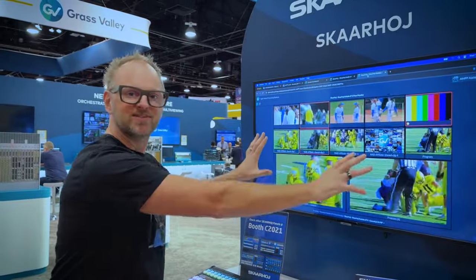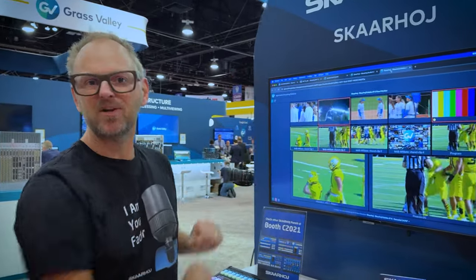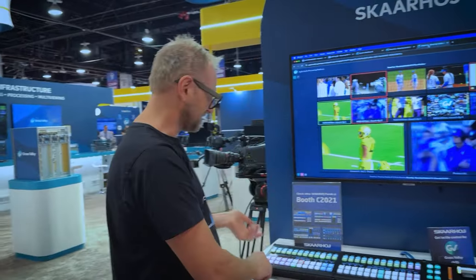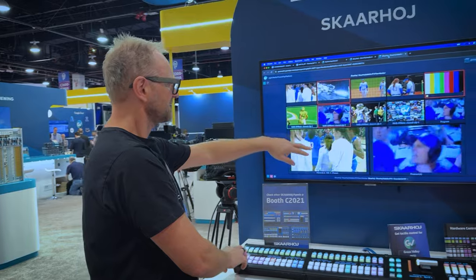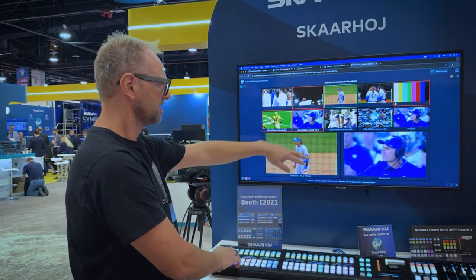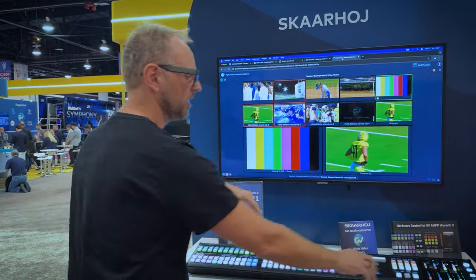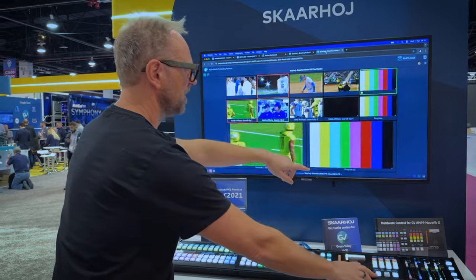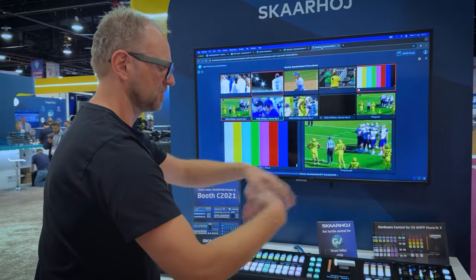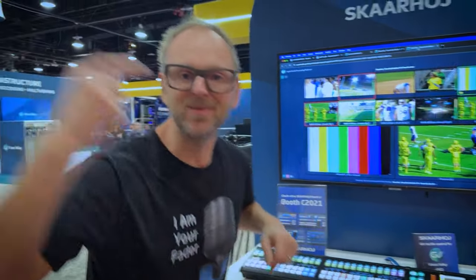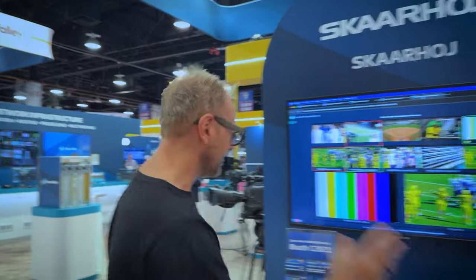This is the flow monitor — basically your multi-view. Today I can show you that we can select sources on preset or preview, we can select sources on program if you want, we can do cut, we can do auto — so transitions. The T-bar is not working in this setup but it will work pretty soon after the show because we have figured out what the command for that one is.